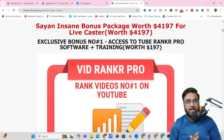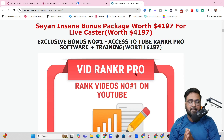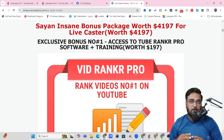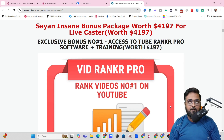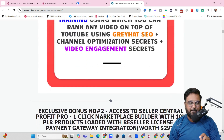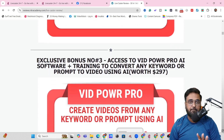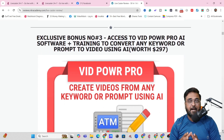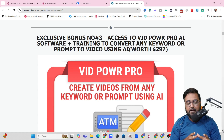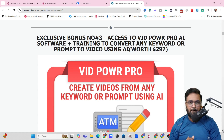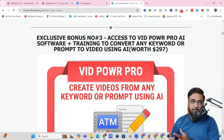Since this software is entirely related to video and video marketing, I've aligned my bonuses so that you can make the most out of your videos. The first thing I'm going to give you is VidRanker Pro that can help you rank your videos on YouTube — probably you're watching this video just because it has ranked on YouTube. Then I'm going to give you Seller Central Profit Pro, a combination of over 20k plus products with resell rights. Then I'm going to give you access to VidPower Pro AI that can create videos from any kind of text prompts.